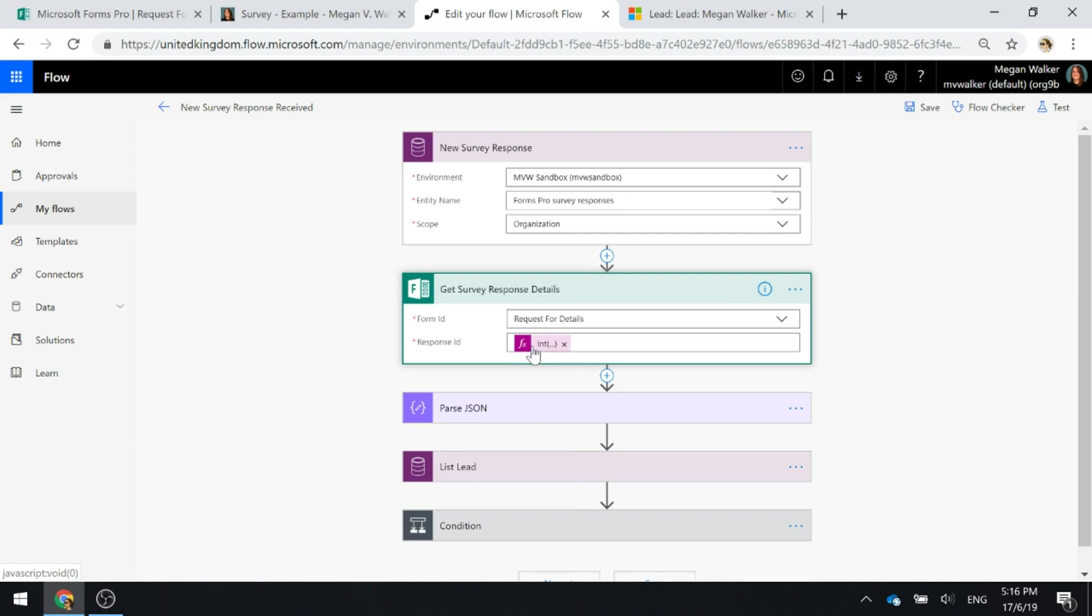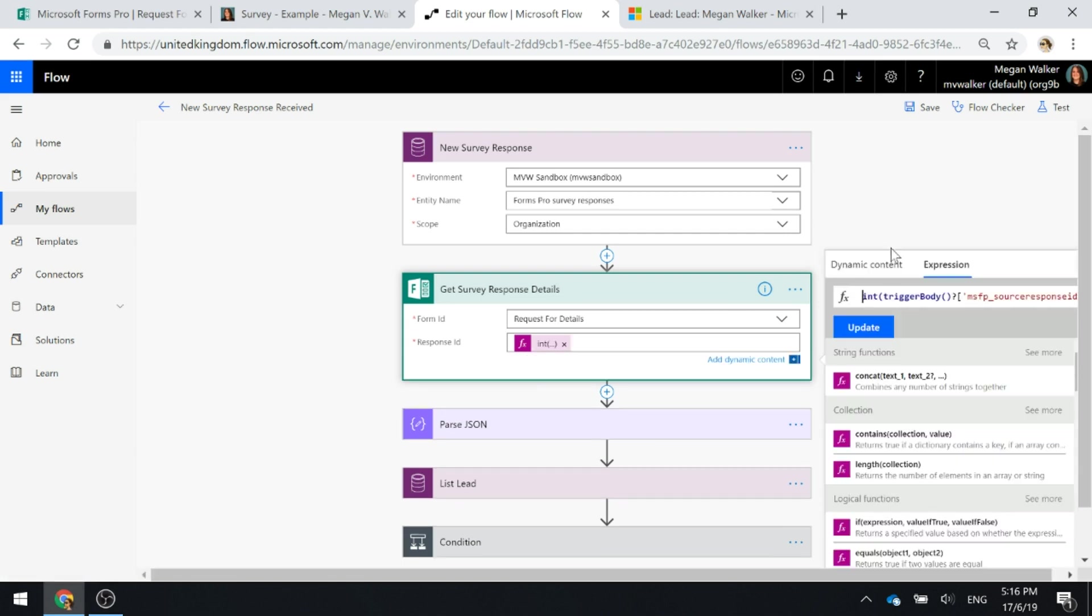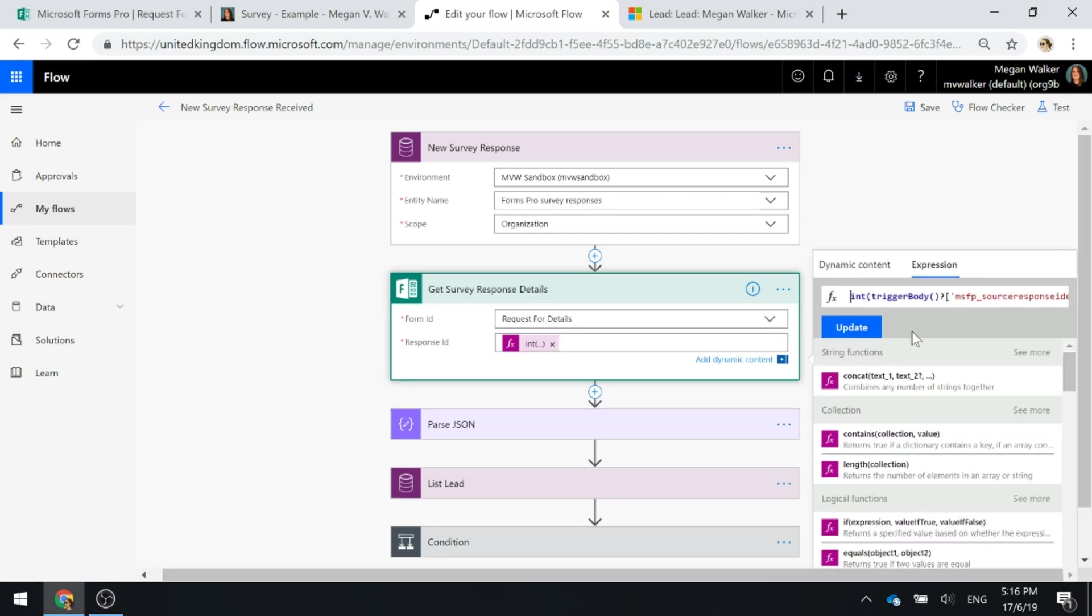The response ID, if we look at this, the expression is basically taking the Microsoft Forms Pro source response ID and converting that into an integer.